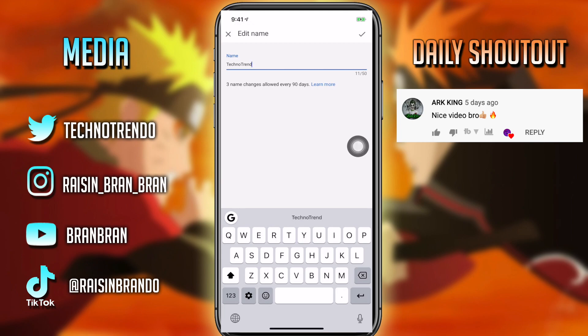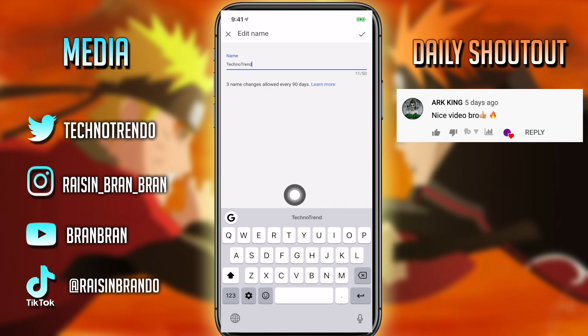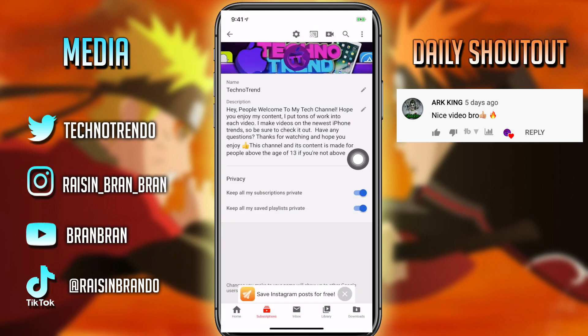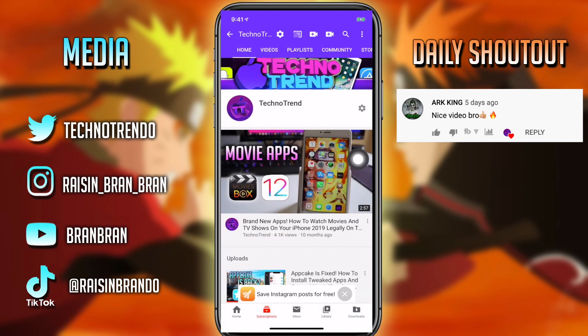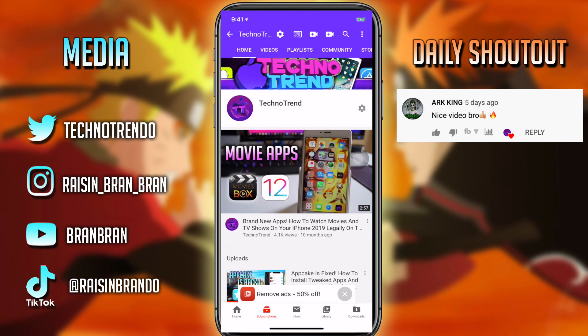Another thing — if you keep changing your name it's going to be harder for people to find you, and I heard they start limiting you after you keep changing your name, so be careful with that. That's basically it for this tutorial guys. Please be sure to leave a like down below. These YouTube settings aren't as accessible just because the icon kind of blends in, but it's really simple. Let your friends know about it and I'll see you guys in the next one — stay tuned, subscribe, peace out.